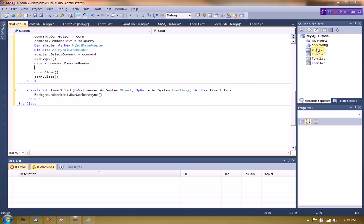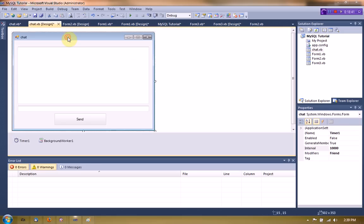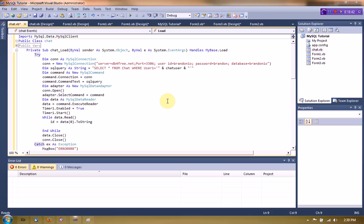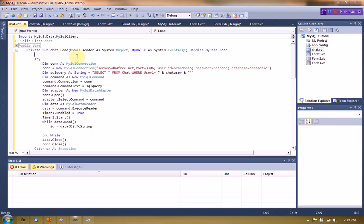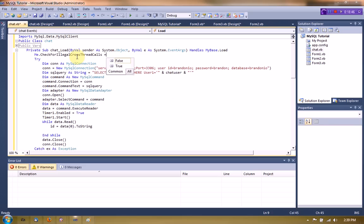And we have to make sure that we don't get any cross thread errors. So me.check for illegal cross thread false.